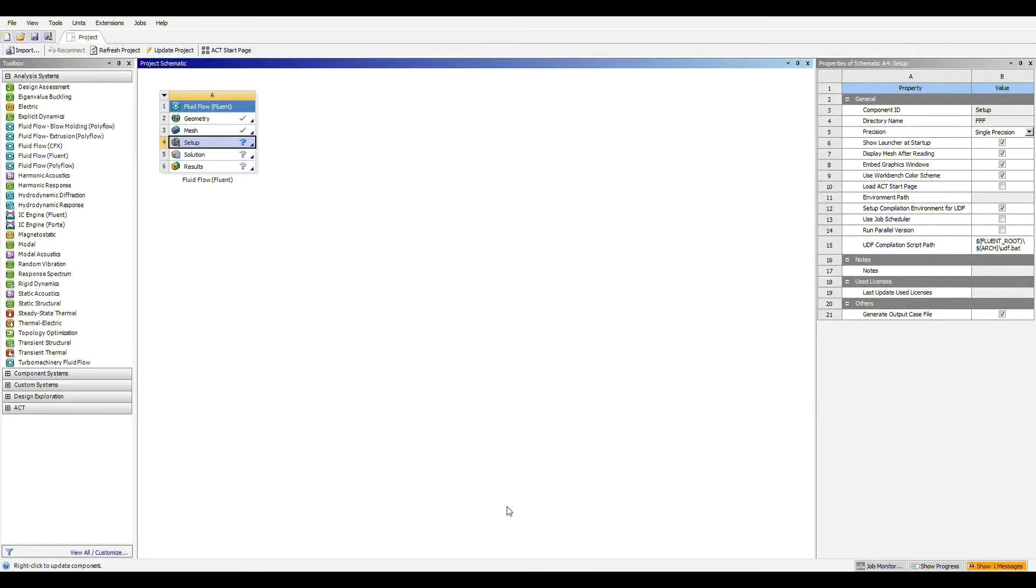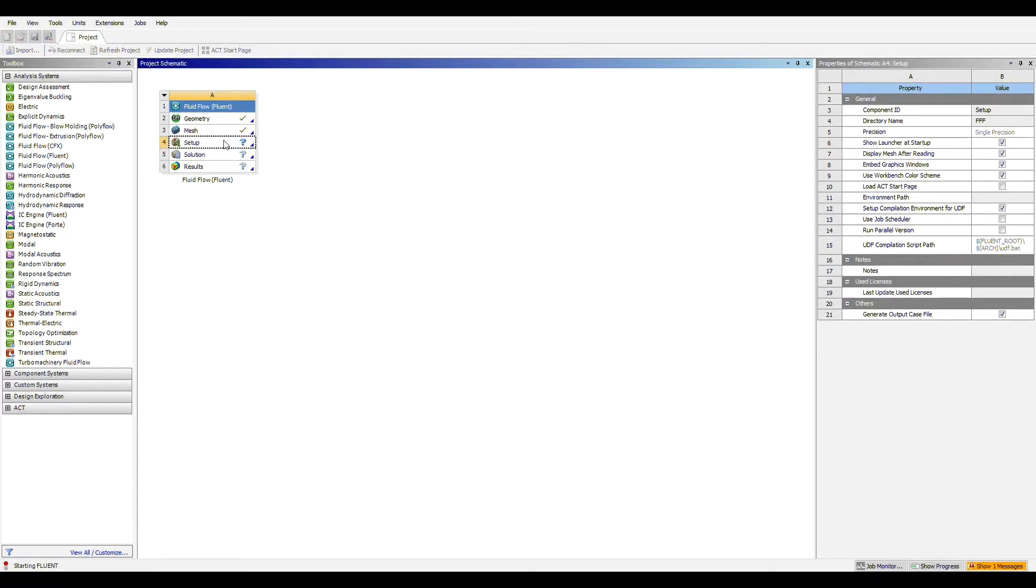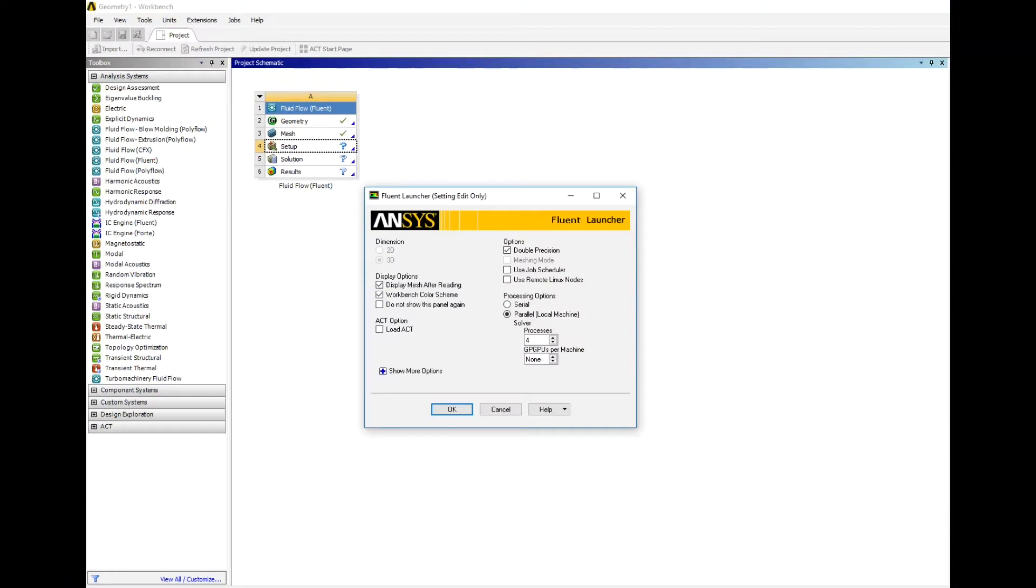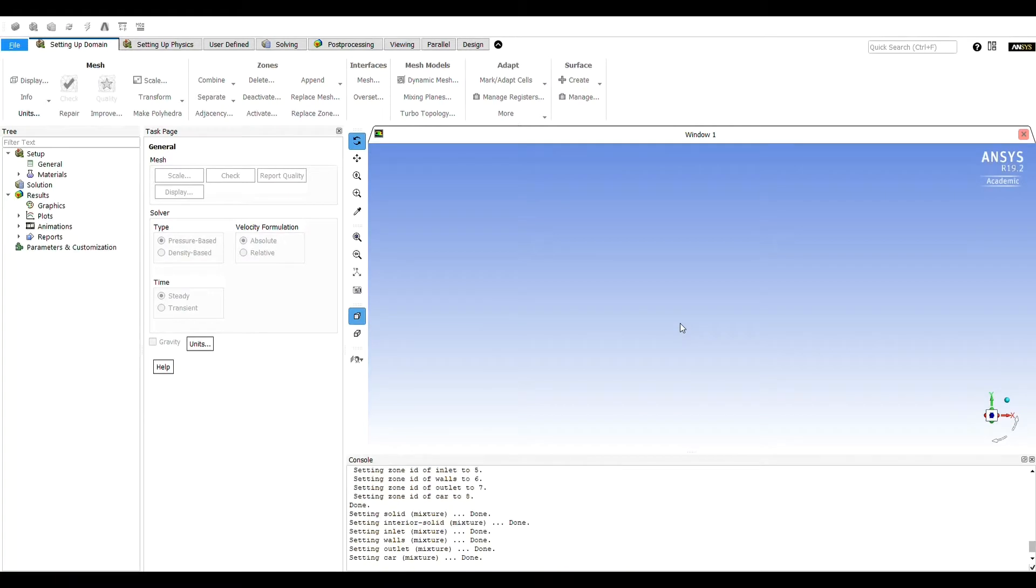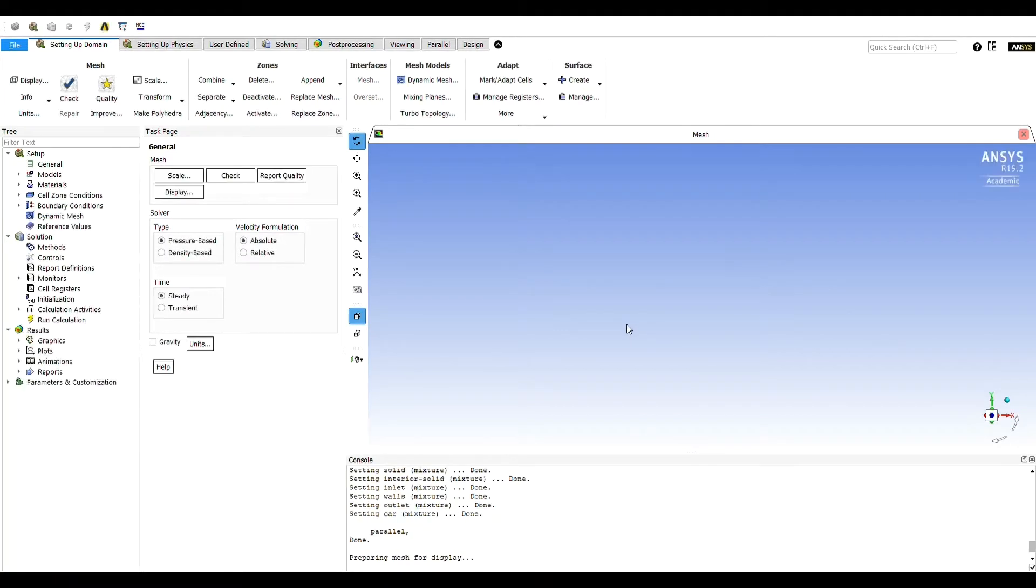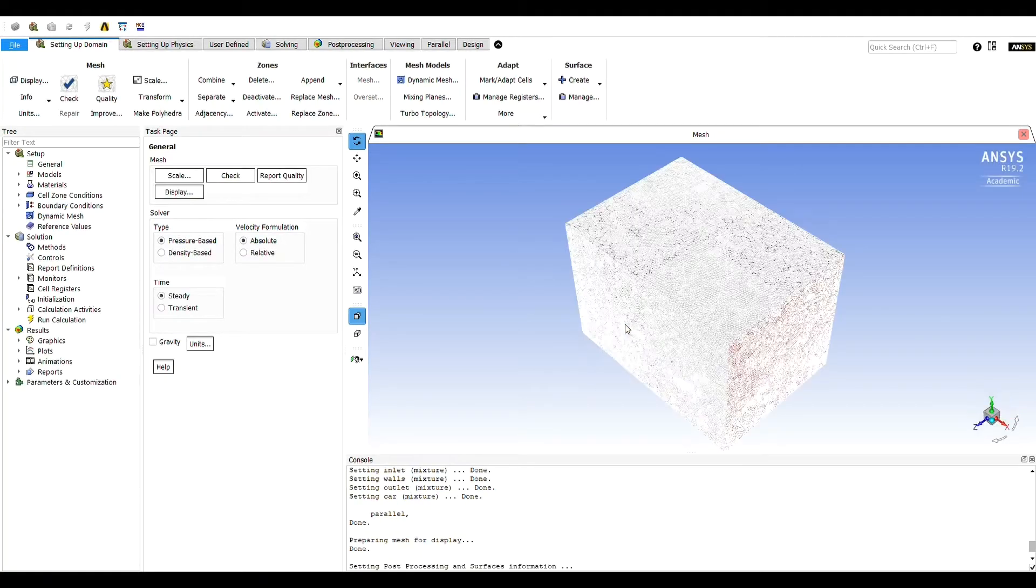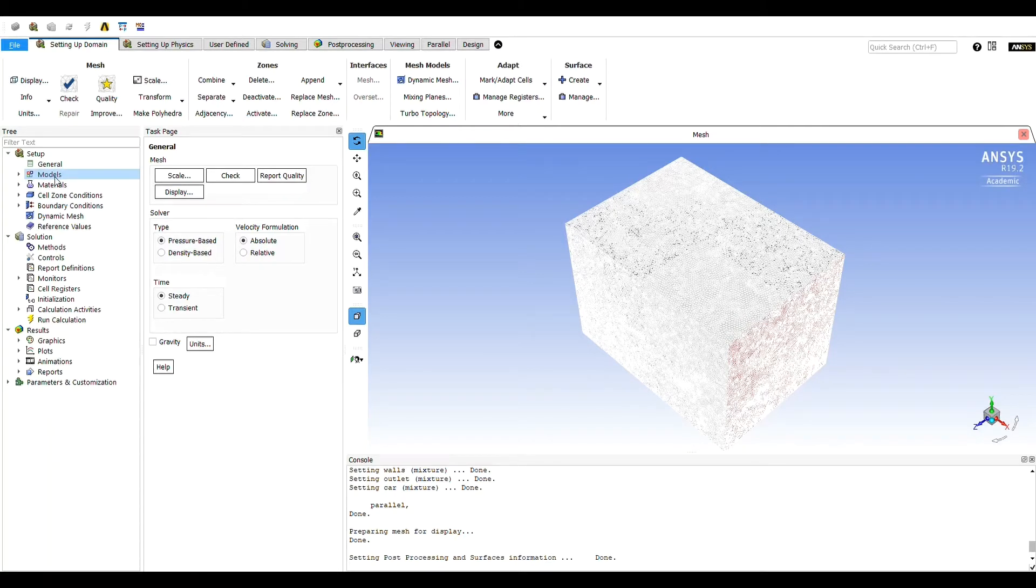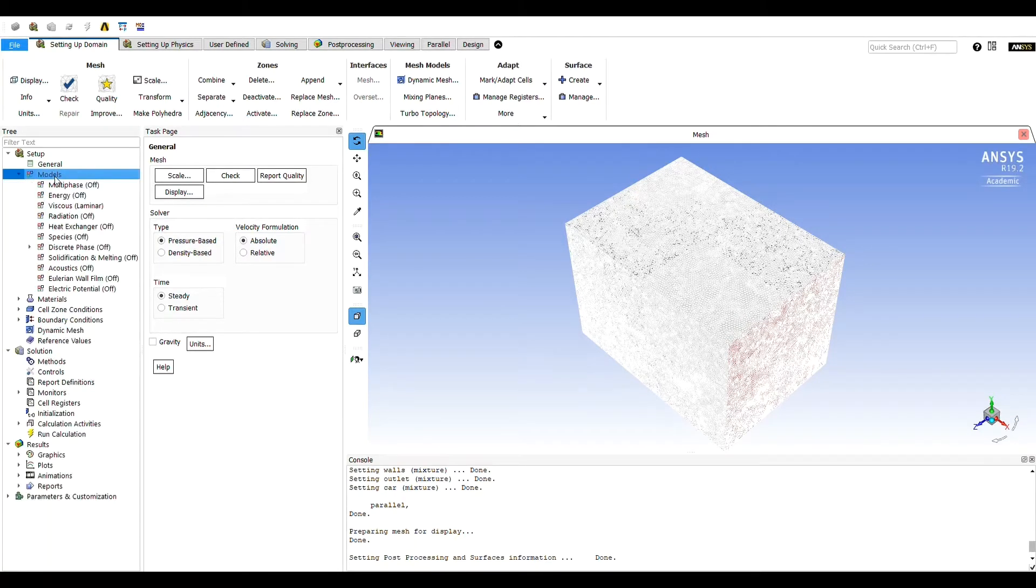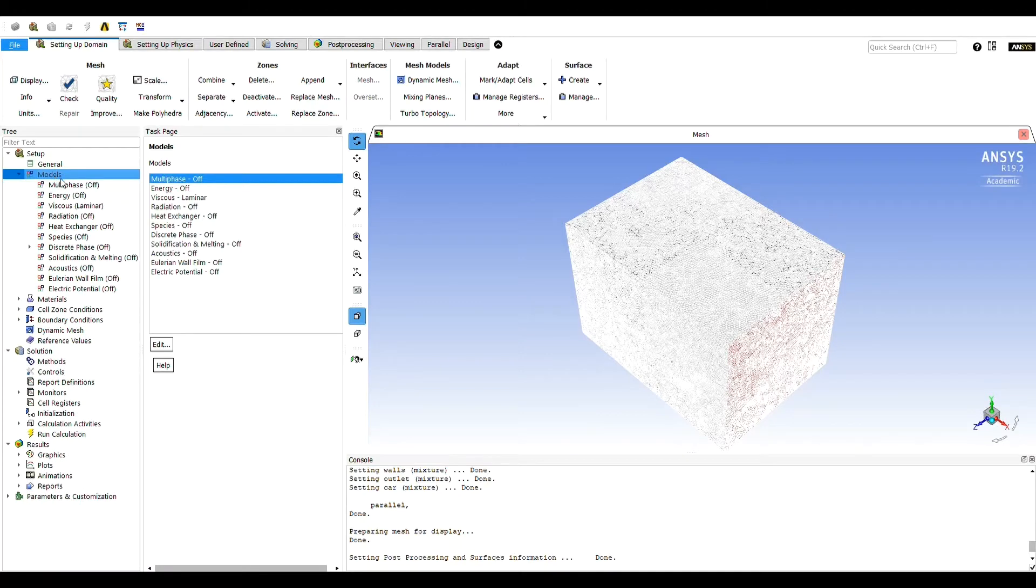Once the meshing is complete, we'll go to the setup from the Fluent window. For the setup, we'll use the following settings.